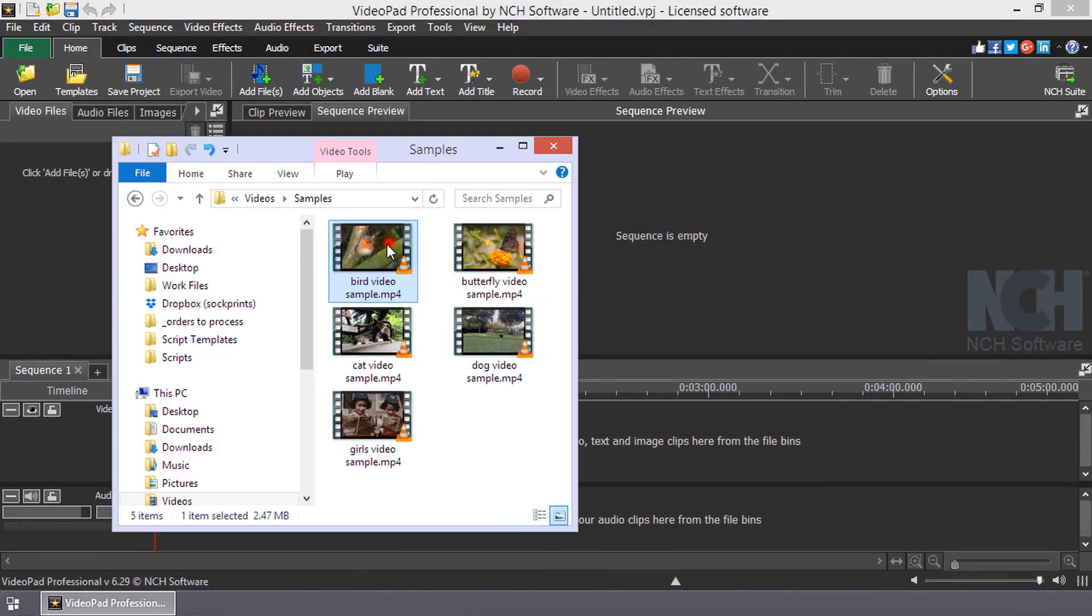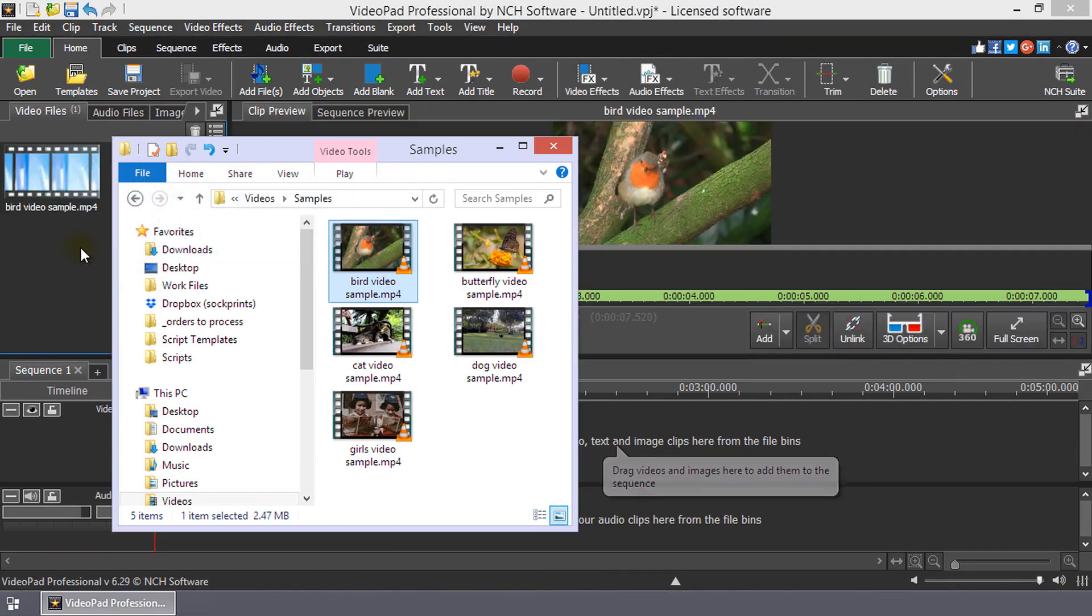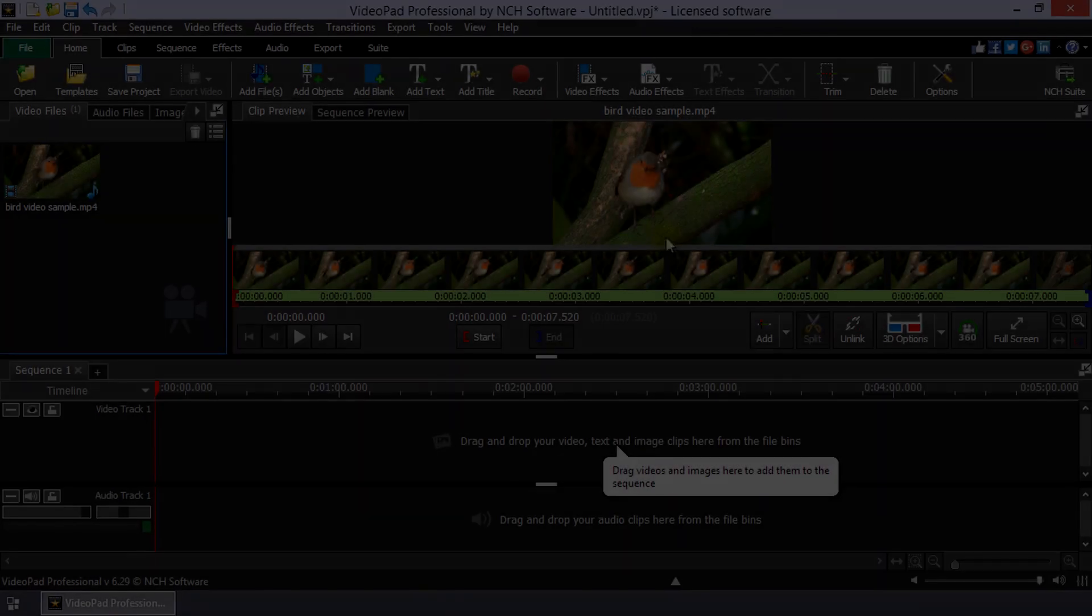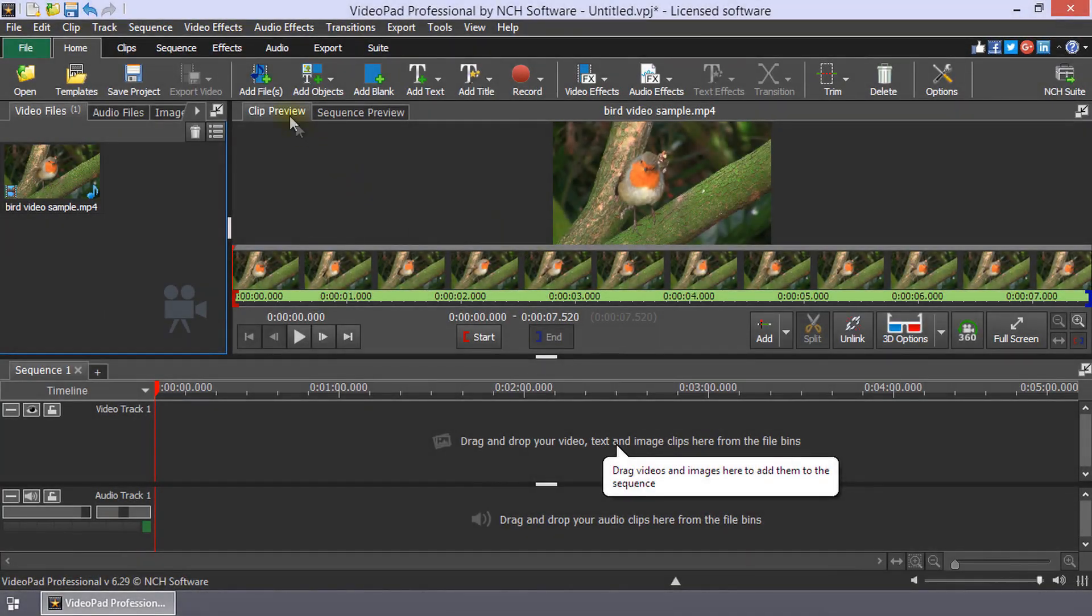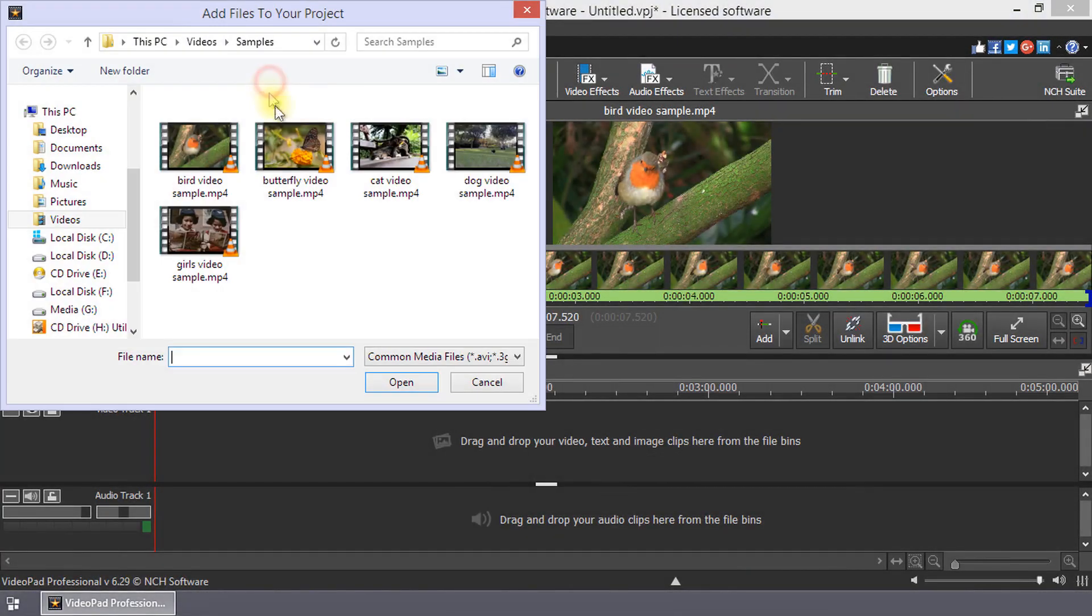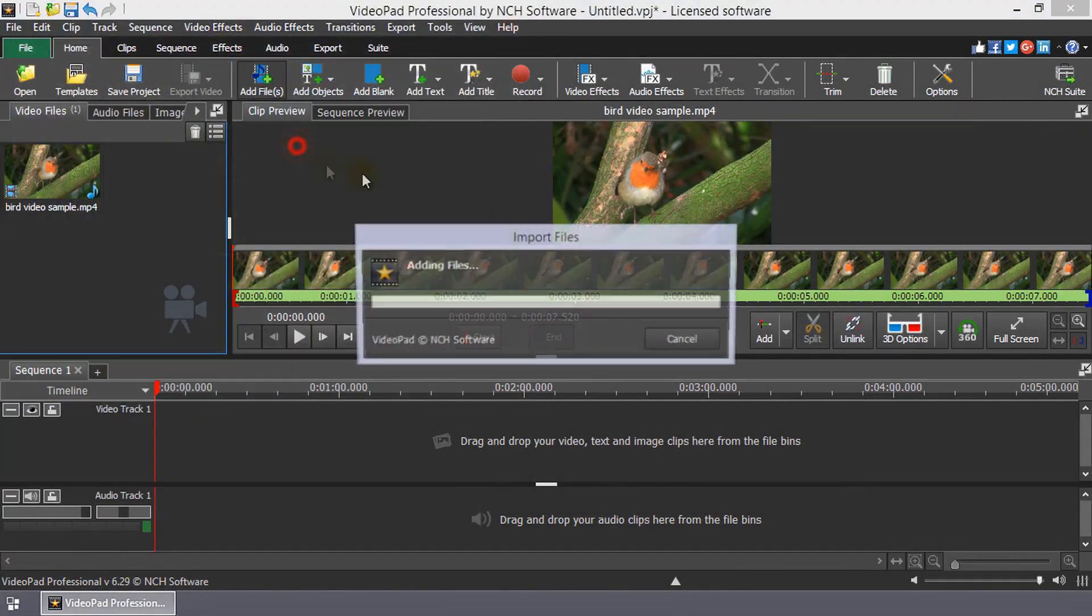Import your video files into Videopad by dragging and dropping them directly into the program or by clicking on the Add Files button.